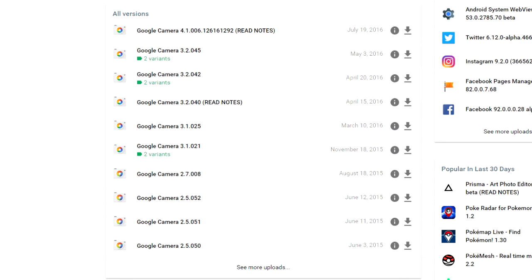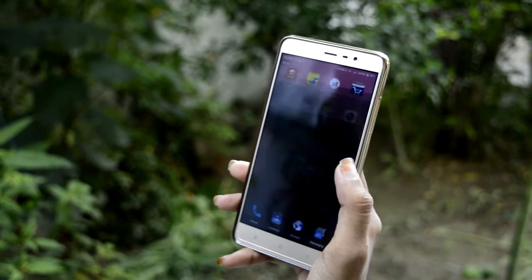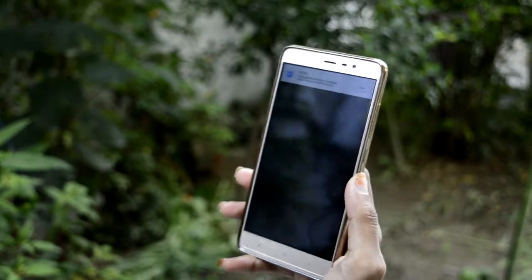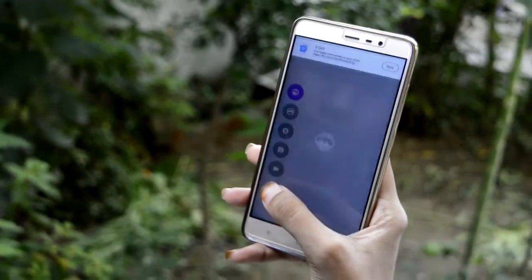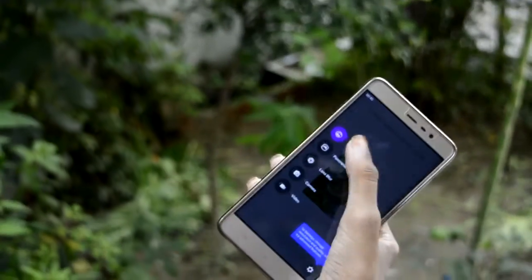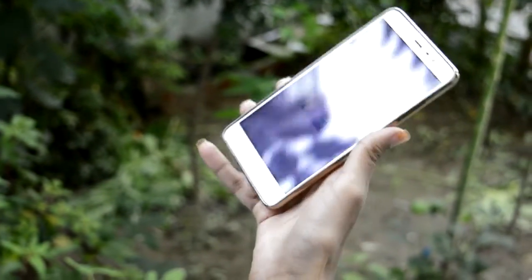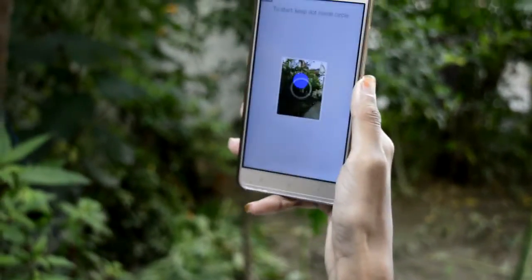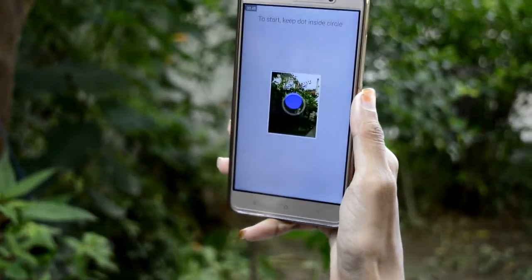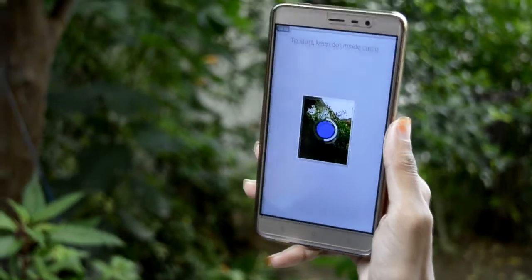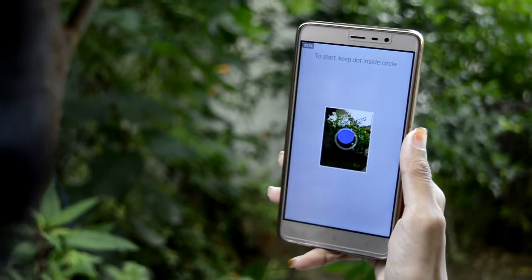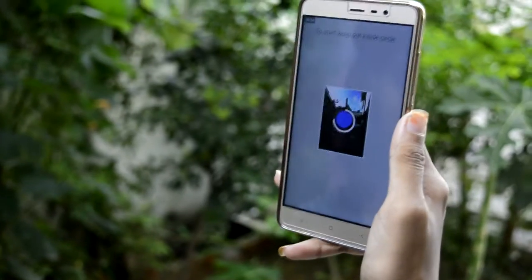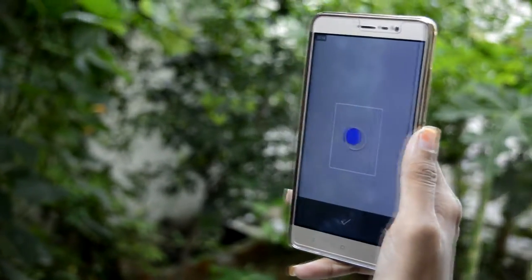Now open the camera app, slide to the right, and tap on Photo Sphere. You have to tilt your phone to either side to start capturing. Make sure that the blue dot remains in the circle.